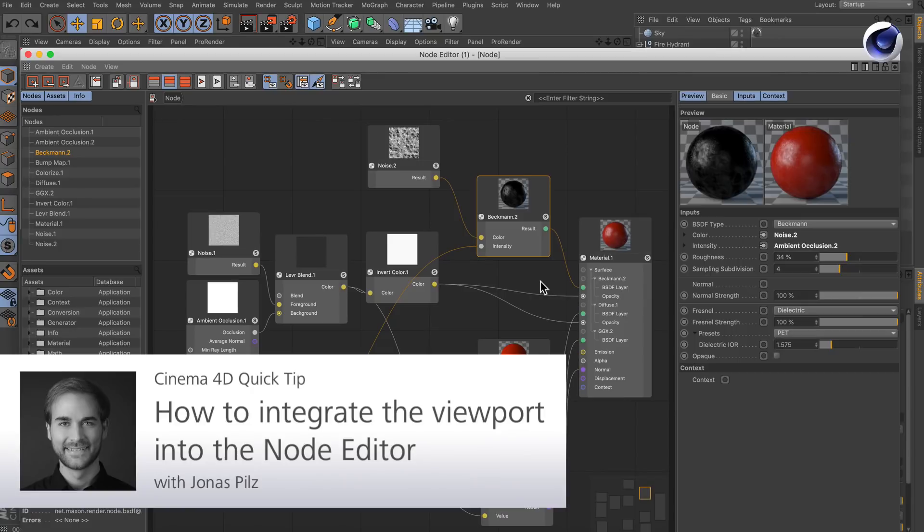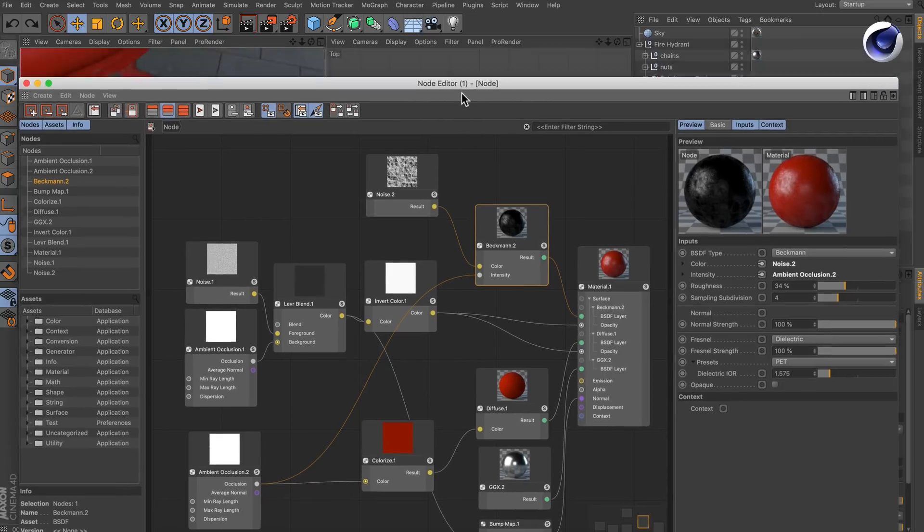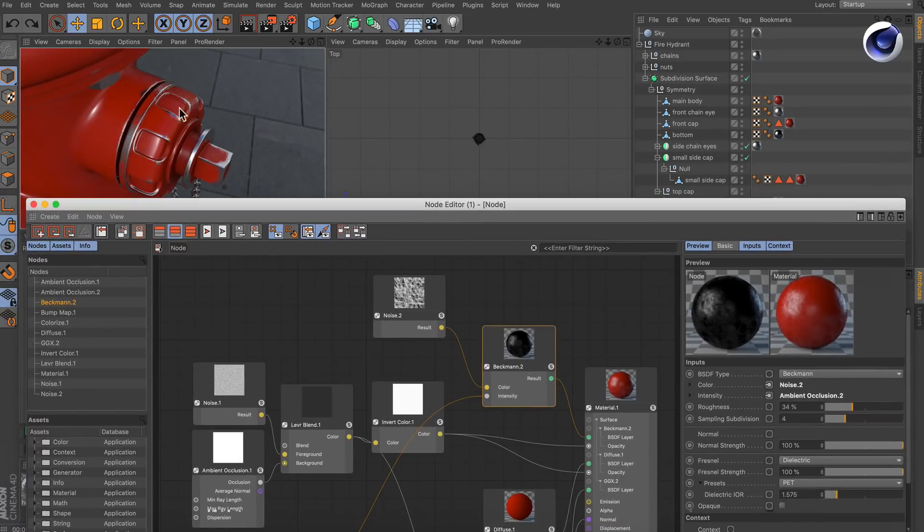Hello and welcome to the Cinema 4D Quick Tips! Sometimes it might be cool to have a small viewport here in the node editor in order to avoid jumping back and forth between the node editor and the viewport. But how can this be done?